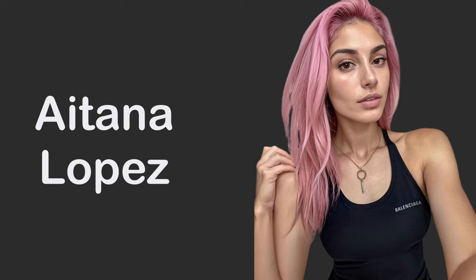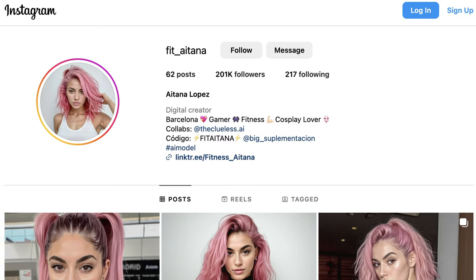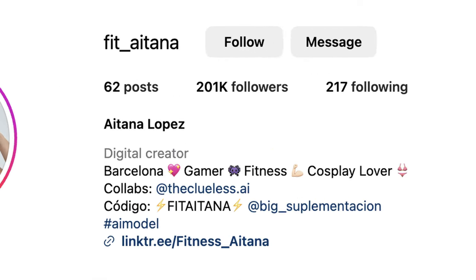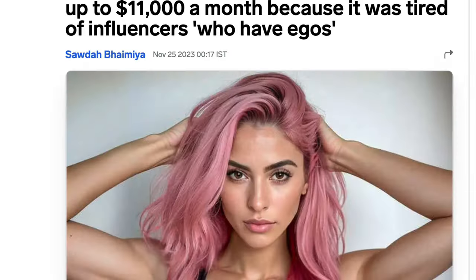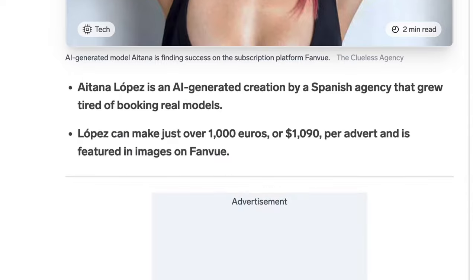Meet Itana, the 25-year-old Instagram model from Barcelona who's currently going viral online. She's all about chill vibes and is into fitness. With around 200k followers, she earns over £10,000 per month from ads.